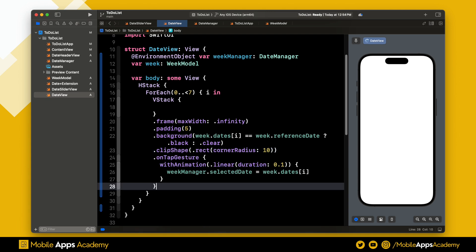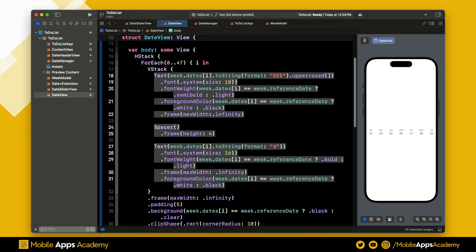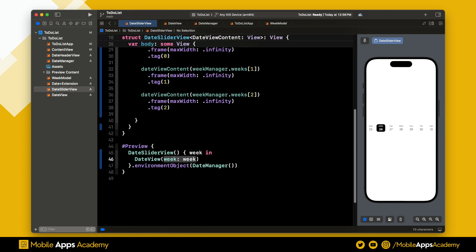Finally, I'm setting the clip shape to a rectangle with a corner radius of 10. On tap, we change the selected date with animation. Perfect. Let's add the two texts with a spacing between. Awesome, we can see the text now. Let's head back to the date slider view. Look, we can select the date now. Perfect.